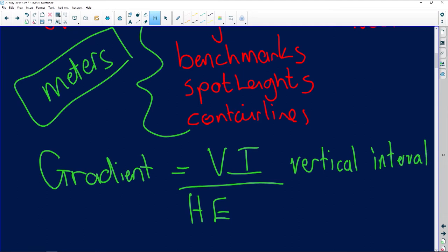VI stands for vertical interval, and HE stands for horizontal equivalent.